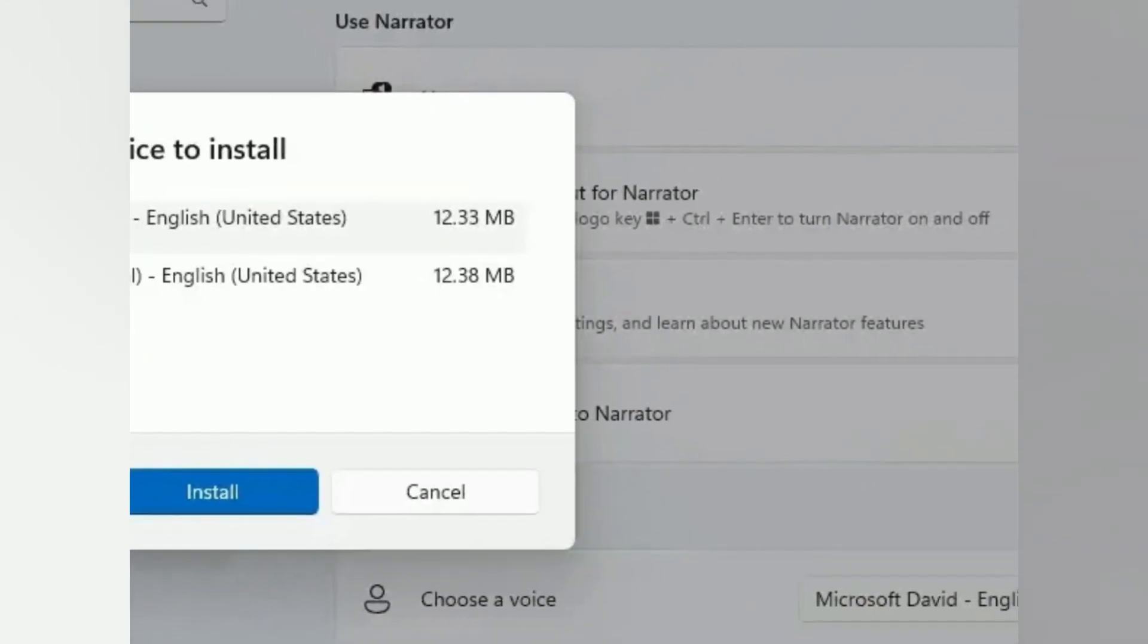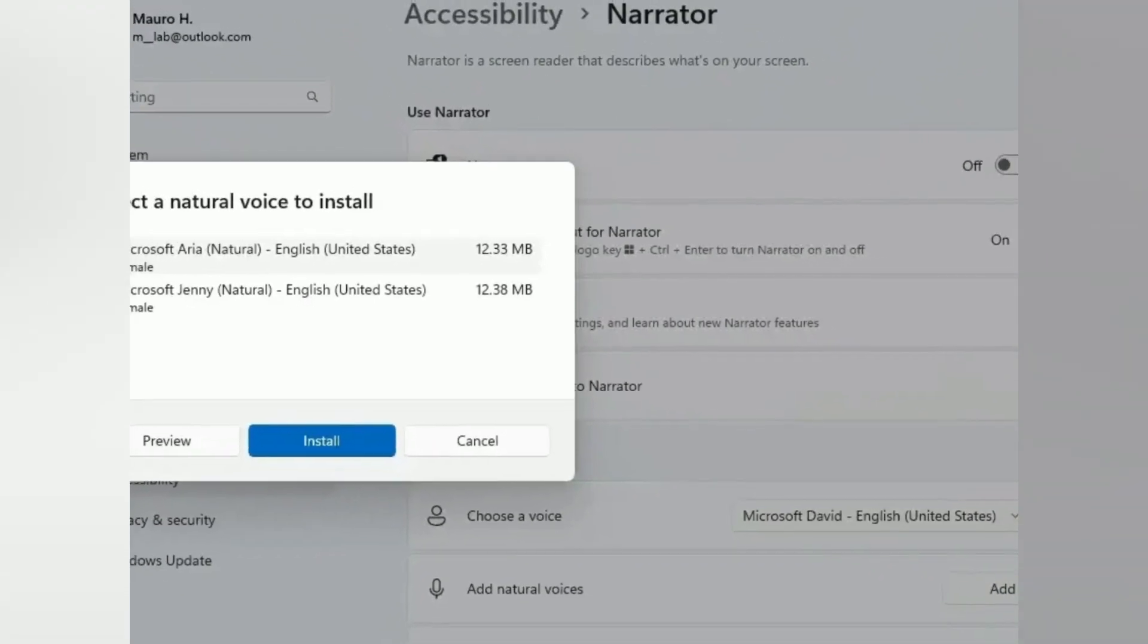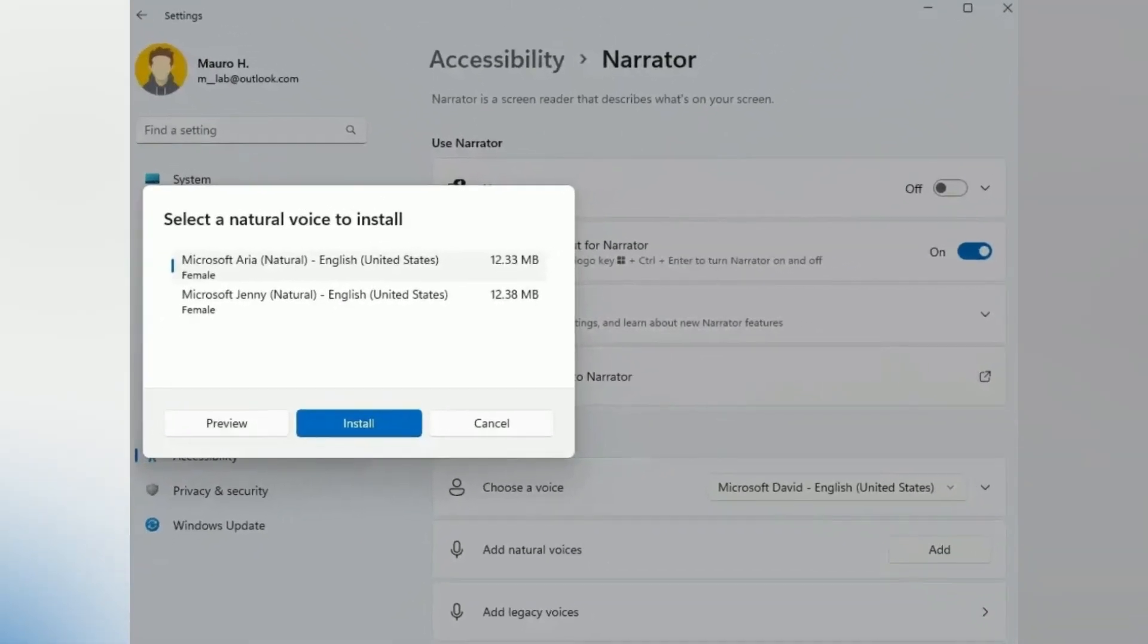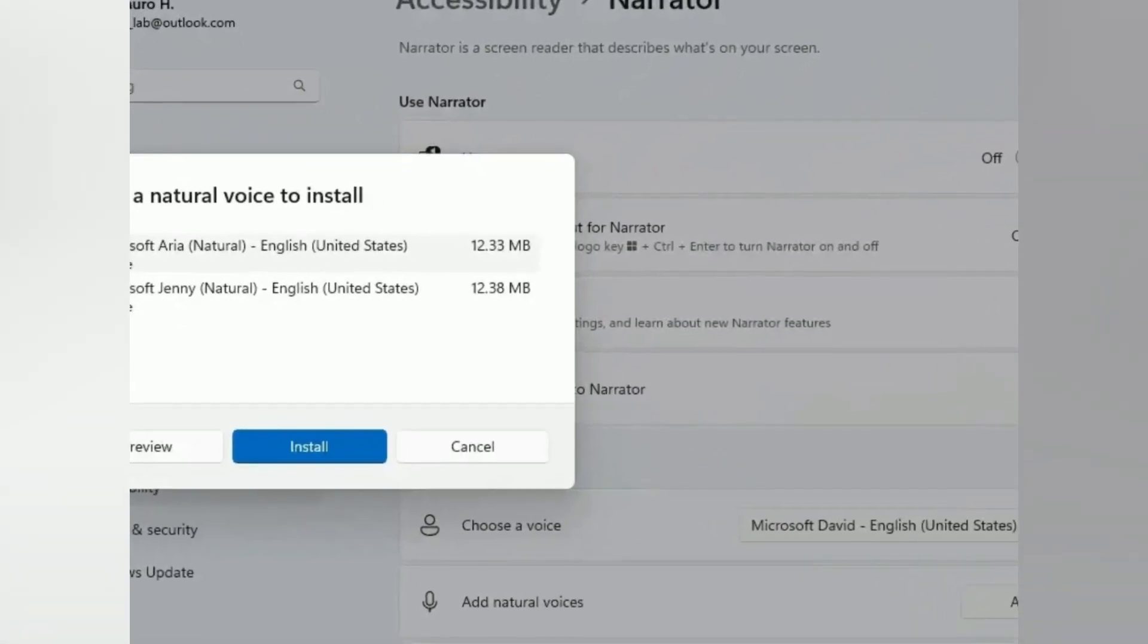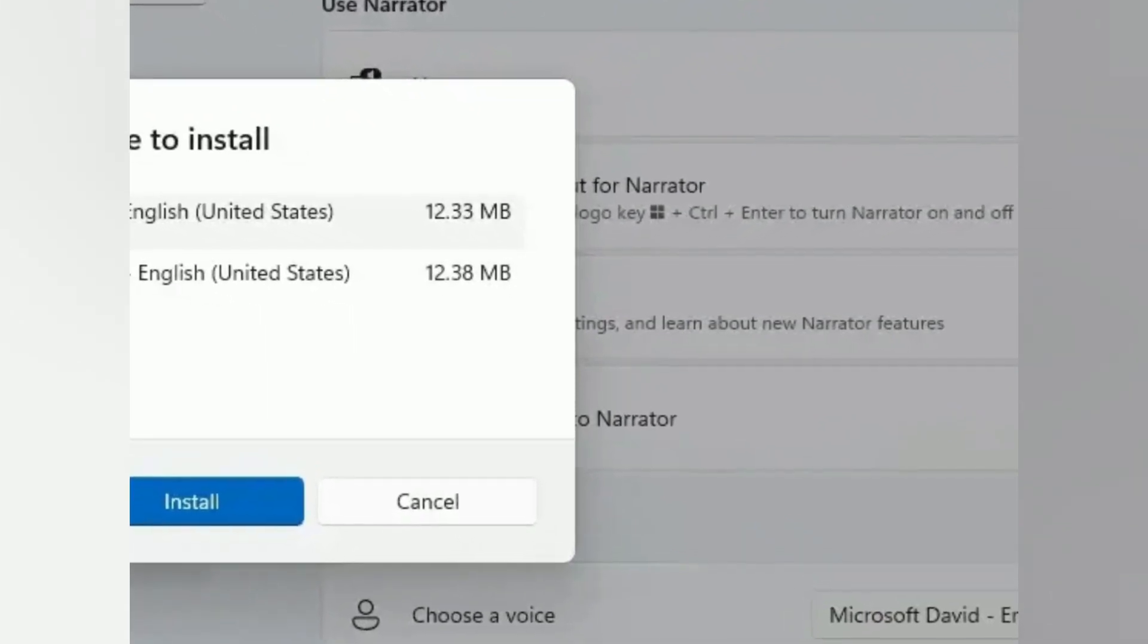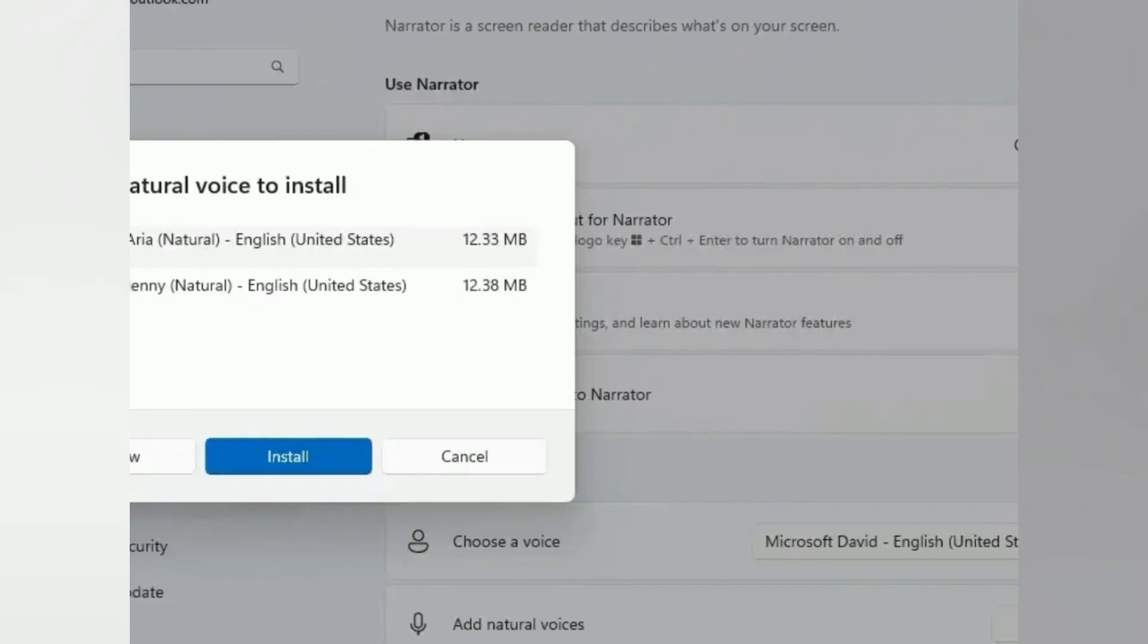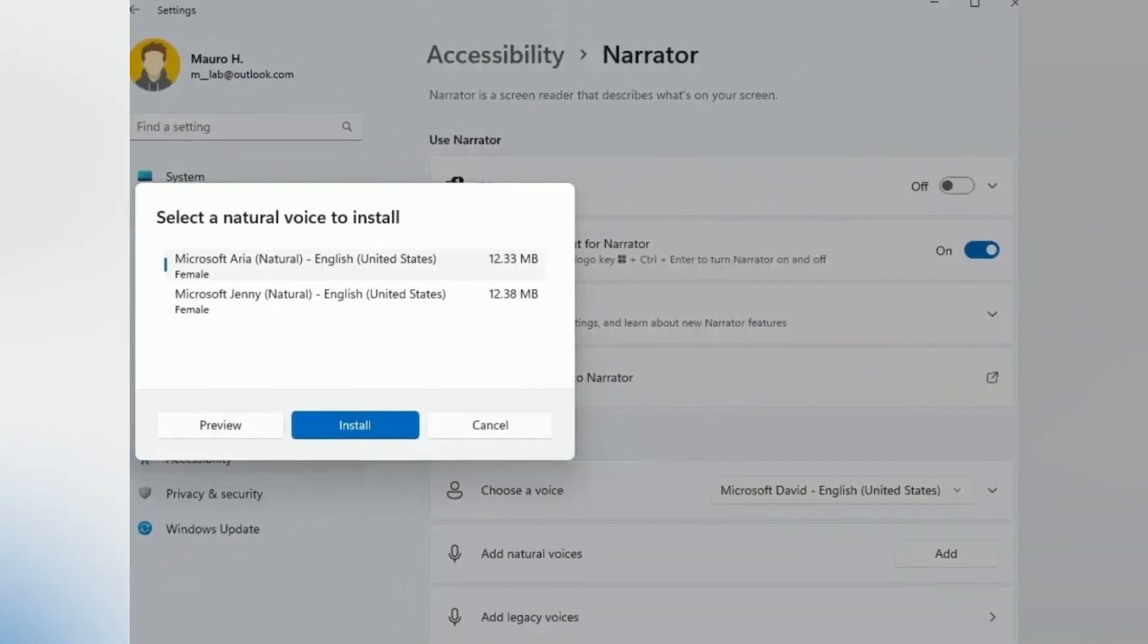Windows 11 introduces several changes to the narrator experience when browsing the web with Microsoft Edge. In this new version, Microsoft is making it easier to type in edit fields, such as the address bar, because the narrator scan mode will now turn off faster. The narrator will now read the character at the cursor position after a character has been deleted.